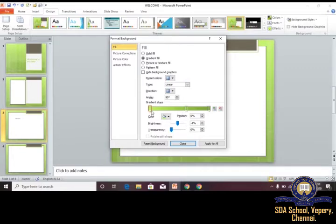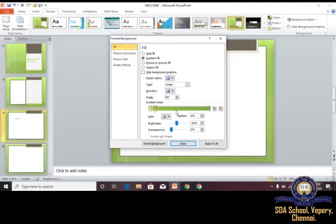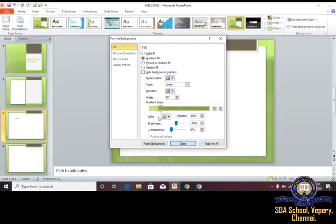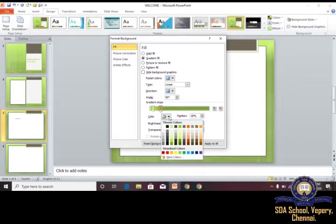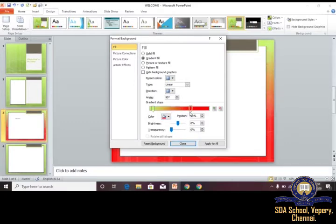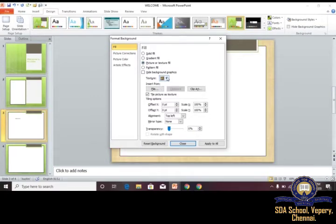Gradient fill blends two colors together. You can see the changes on the side — from light to dark. If you want a lighter slide, adjust accordingly; if you want a darker slide, adjust the other way. You can also change the concentration of the color. By using this, we can create a colorful presentation.